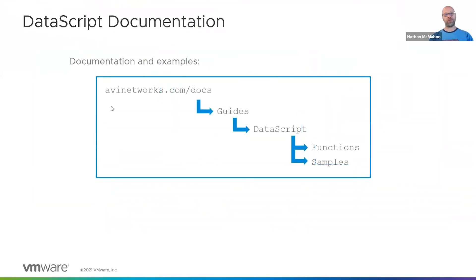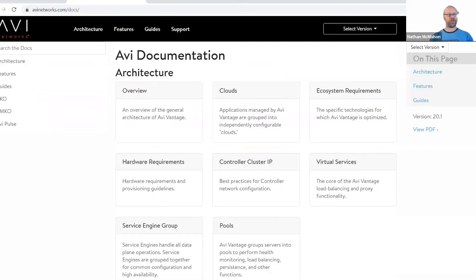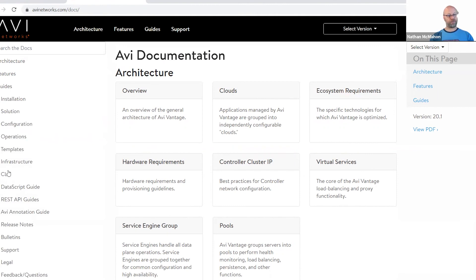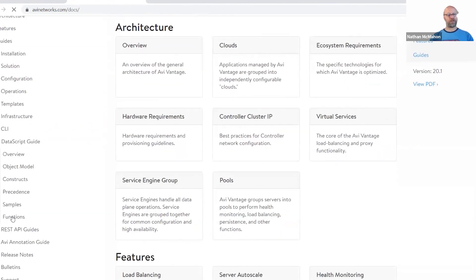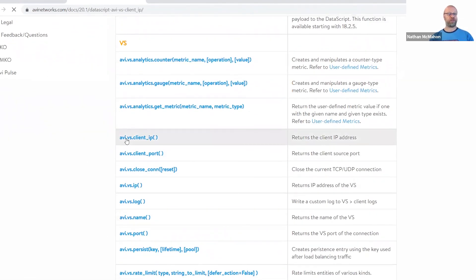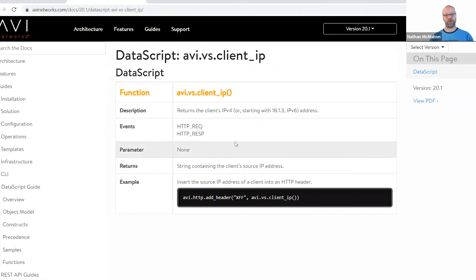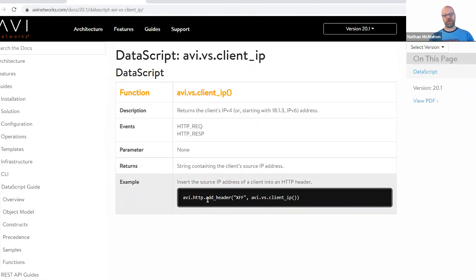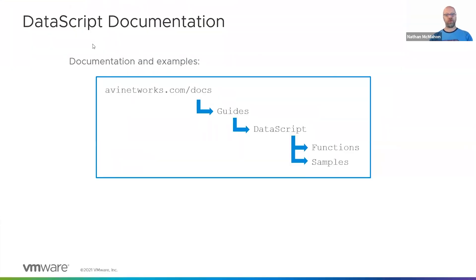There are a lot of examples available. If you go to avi.networks.com/docs, take a look under Guides, DataScript, and then under Functions and Samples — that's where you'll find a lot of different interesting examples. Here are all the commands or functions that you can inject into this. For example, pulling the client's IP address: avi.http to add a header into HTTP called XFF with the IP address of the client. We also have additional examples available on github.com/avi-networks, or take a look at avi.networks.com/docs for samples as well.